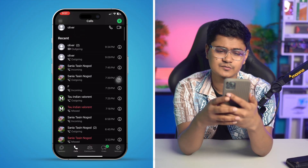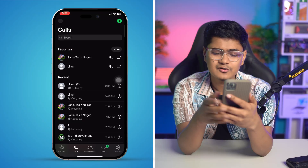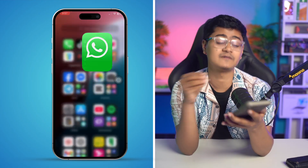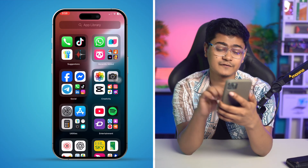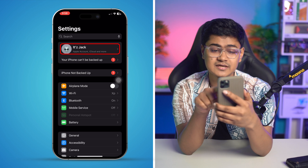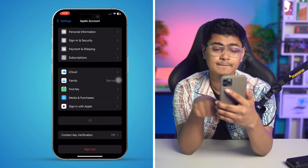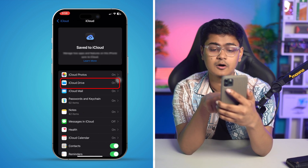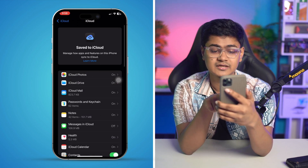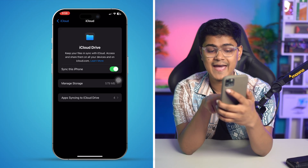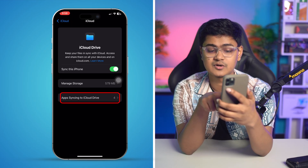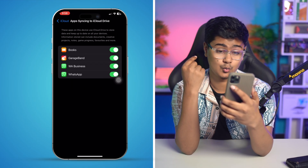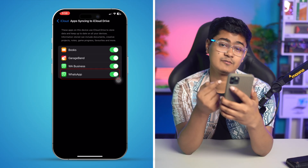It's actually quite easy and simple. In order to get that same call log to sync with iPhone's call log, first go to Settings, select Apple ID, tap iCloud and tap 'See All', select iCloud Drive, then tap 'App Syncing to iCloud Drive'. Make sure to enable WhatsApp from here.